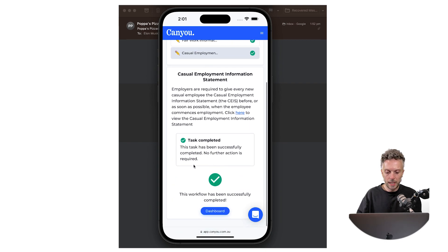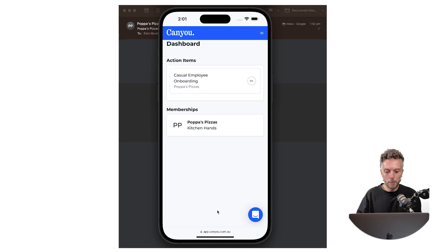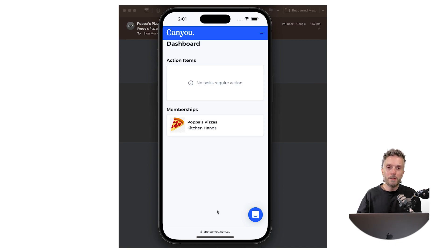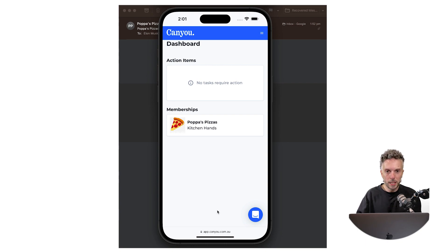And we can see the workflow has been successfully completed. If we go back to the dashboard there's no more tasks required. So if there were more requirements for the employee they would appear in the dashboard for them to complete.